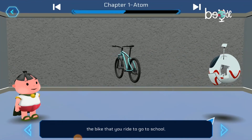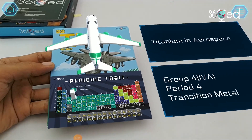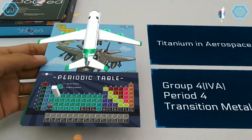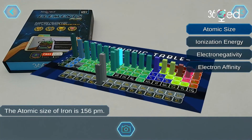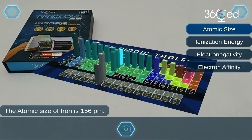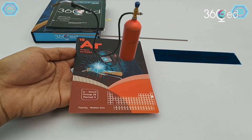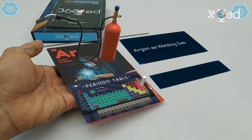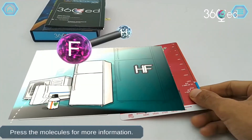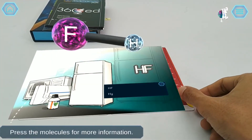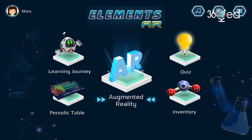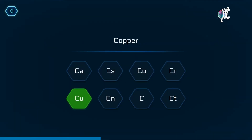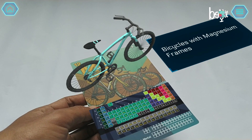Going through the learning journey together with the 3D animated characters will enable you to fully enjoy encyclopedic details on the first 30 elements of the periodic table, available in the augmented reality section of the application. Don't forget to test yourself on what you've just learned in the quiz section. Enjoy, and have fun learning chemistry!